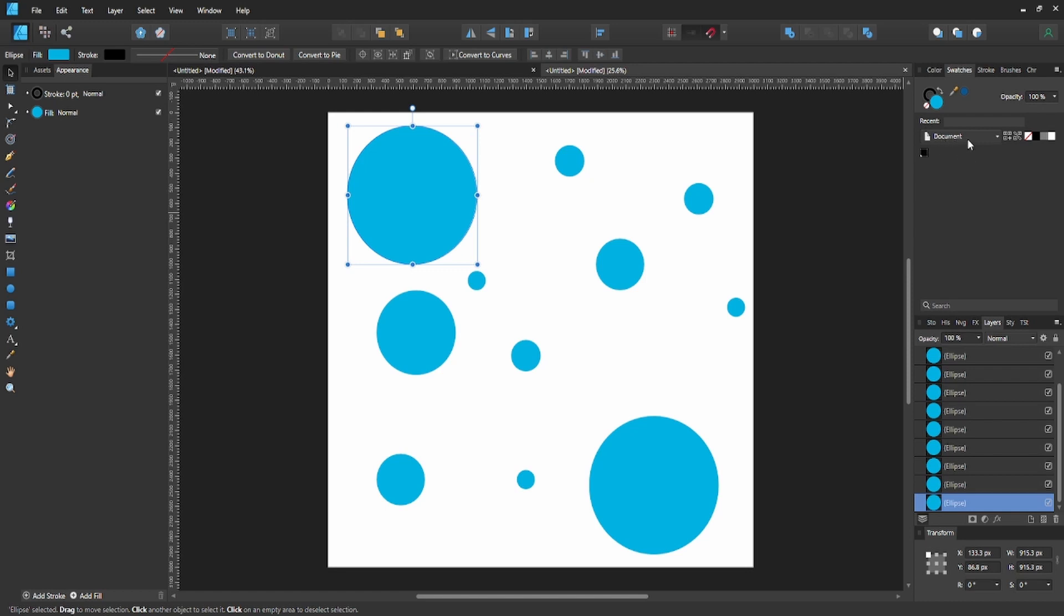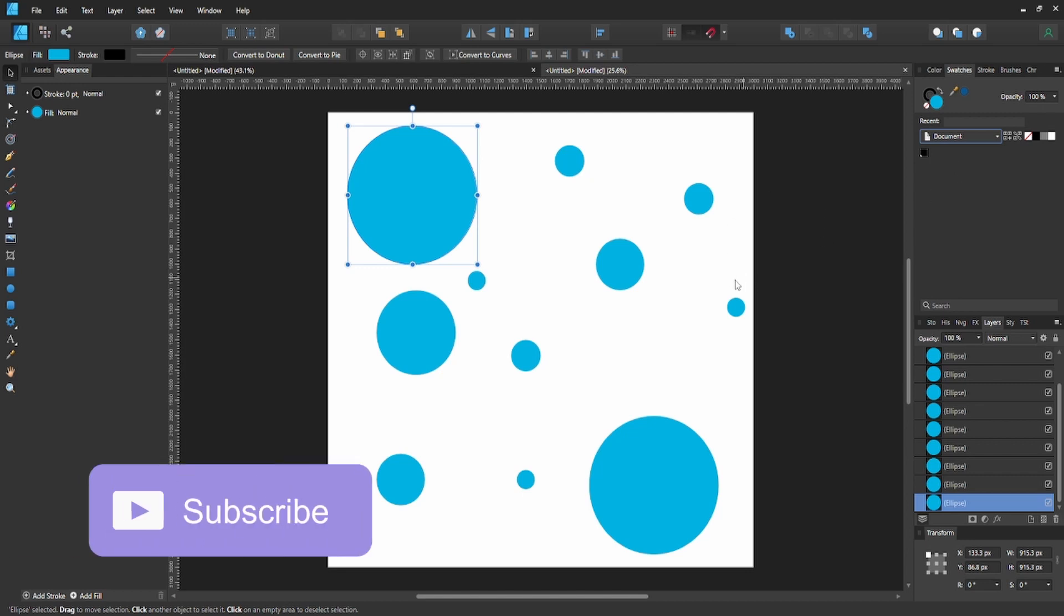So this color palette is only going to be specific to this document. If you make a new document, you won't have your color palette that you chose in this one in the new document. That's what this means.